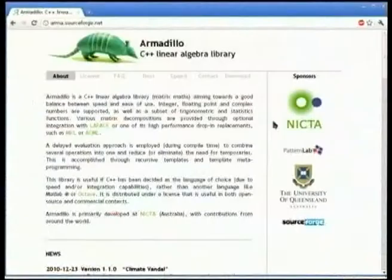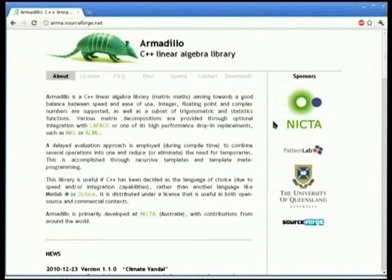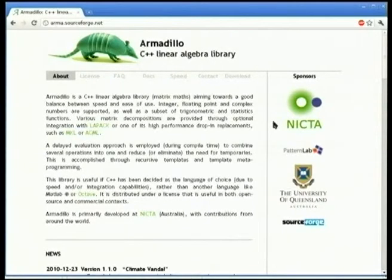We were quite frustrated with that and decided to build our own matrix library — not just a run-of-the-mill one. We use a lot of template techniques to combine many operations into one. The end result is what you see on the screen. This is a project on SourceForge at arma.sourceforge.net, licensed under the LGPL, which means you're welcome to use it in commercial or proprietary programs.